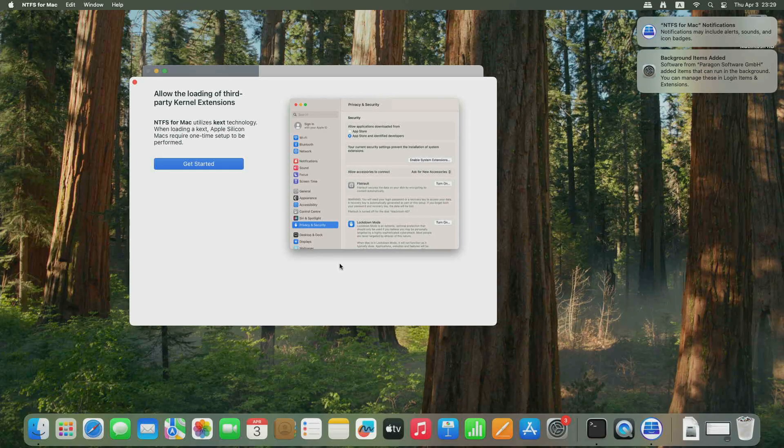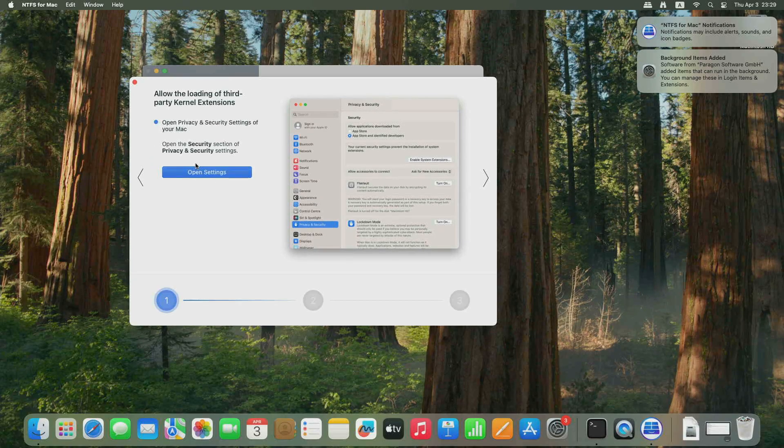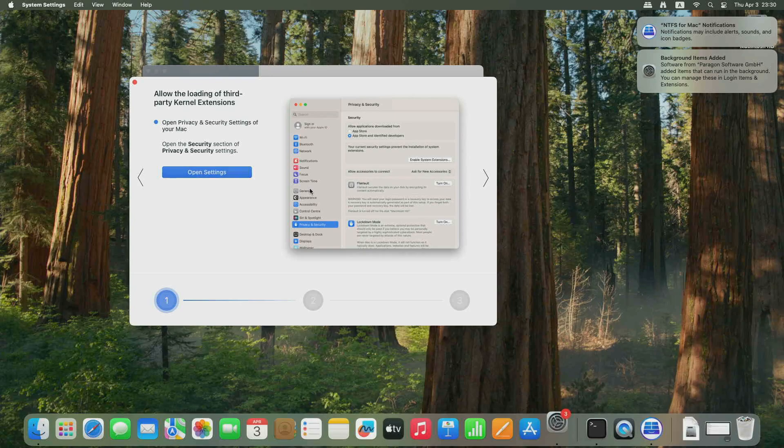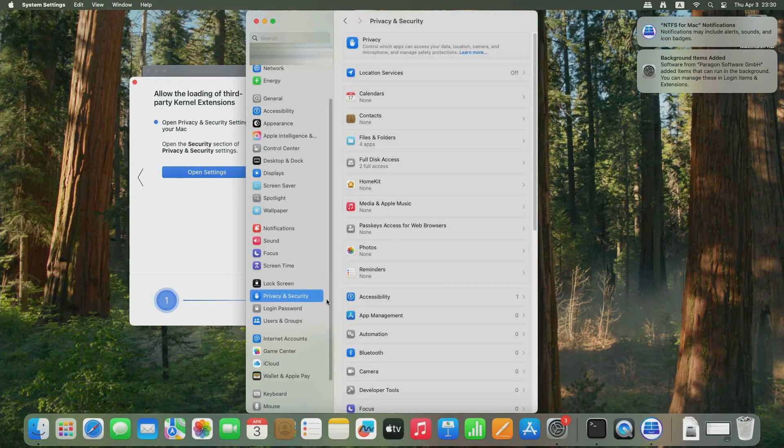In the Allow the Load of New Third-Party Kernel Extensions window, proceed as instructed. Open System Preferences.